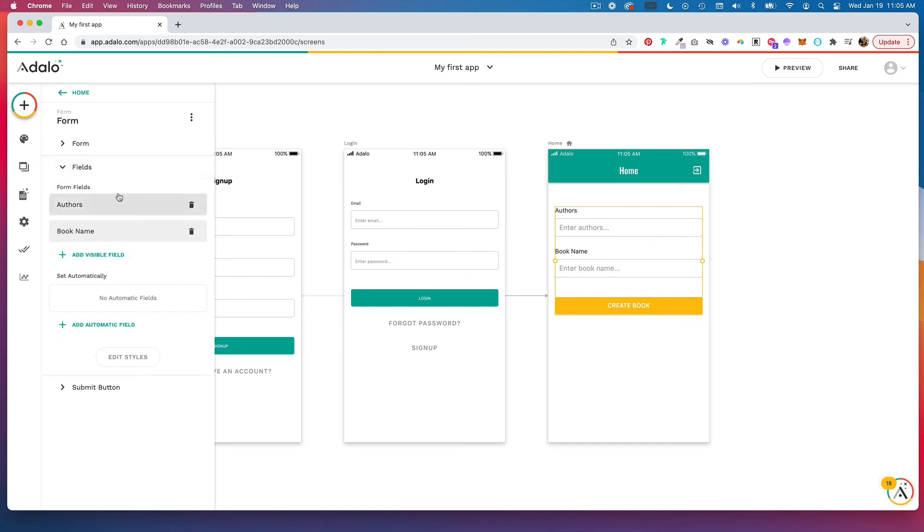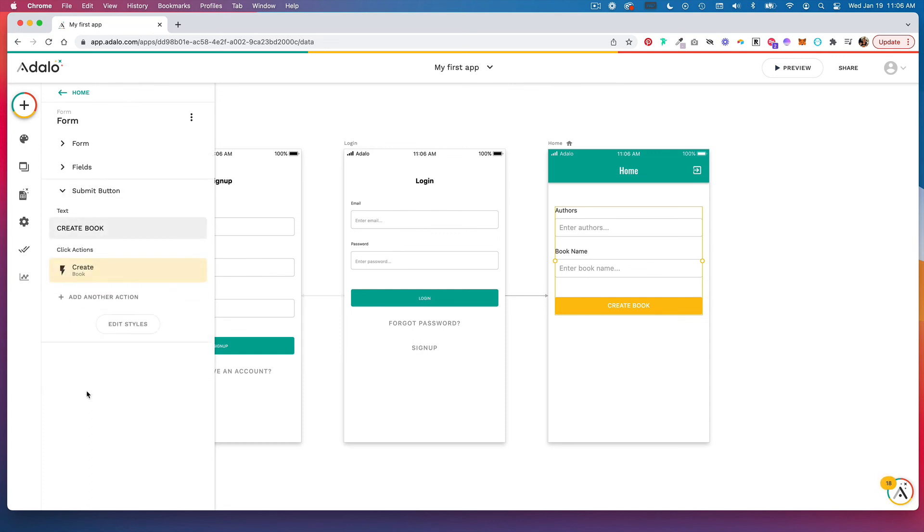Now we have fields from our book collection, and we can head to our submit button, update the button text that we want, and just make sure that our click action is set to create the book. That's how you create a form in Adalo.